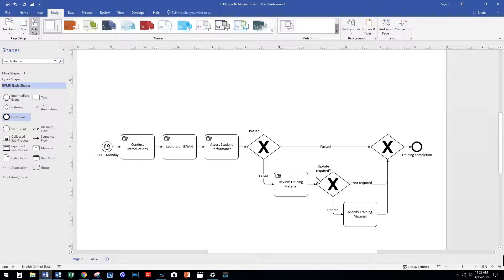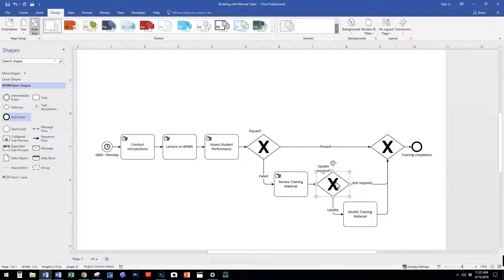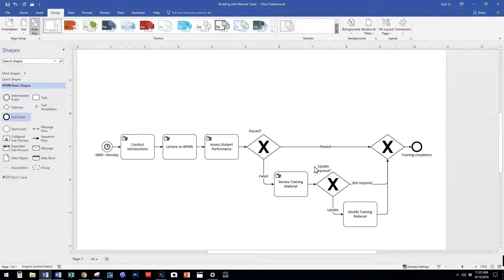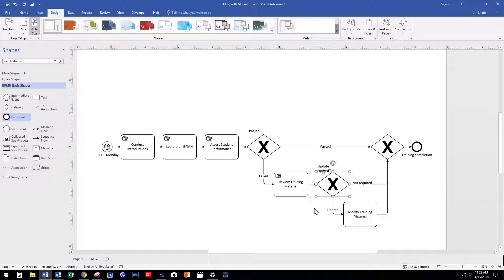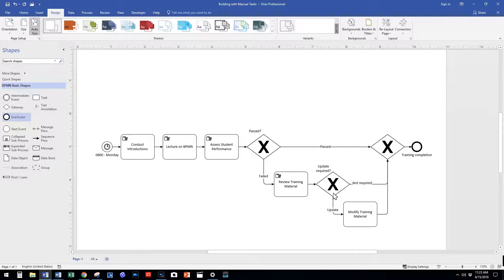We use the exclusive gateway to show two options. First is the training material does not require an update, in which case our sequence flow merges back into the process using the exclusive gateway to merge our process.